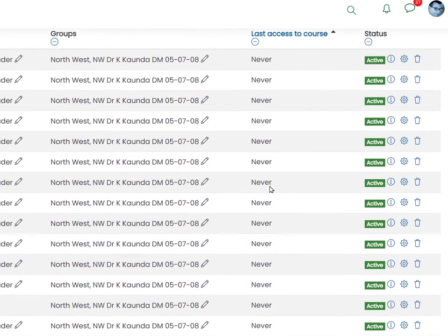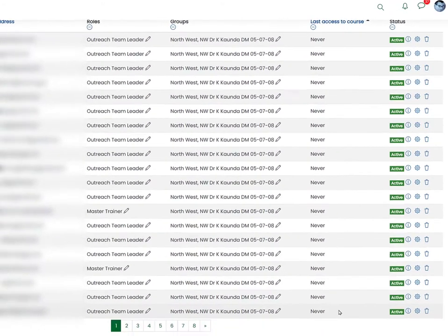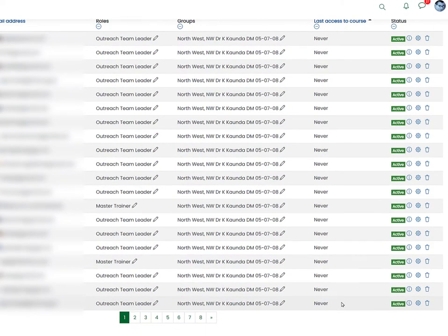You can click on it and see that there's a considerable number of people who have never accessed this particular course. Now there should be alarm bells ringing — why is this so? Should they even be enrolled? Perhaps they're in the wrong place. Keep an eye on that — it's easy to check, very quick, and very interesting information.